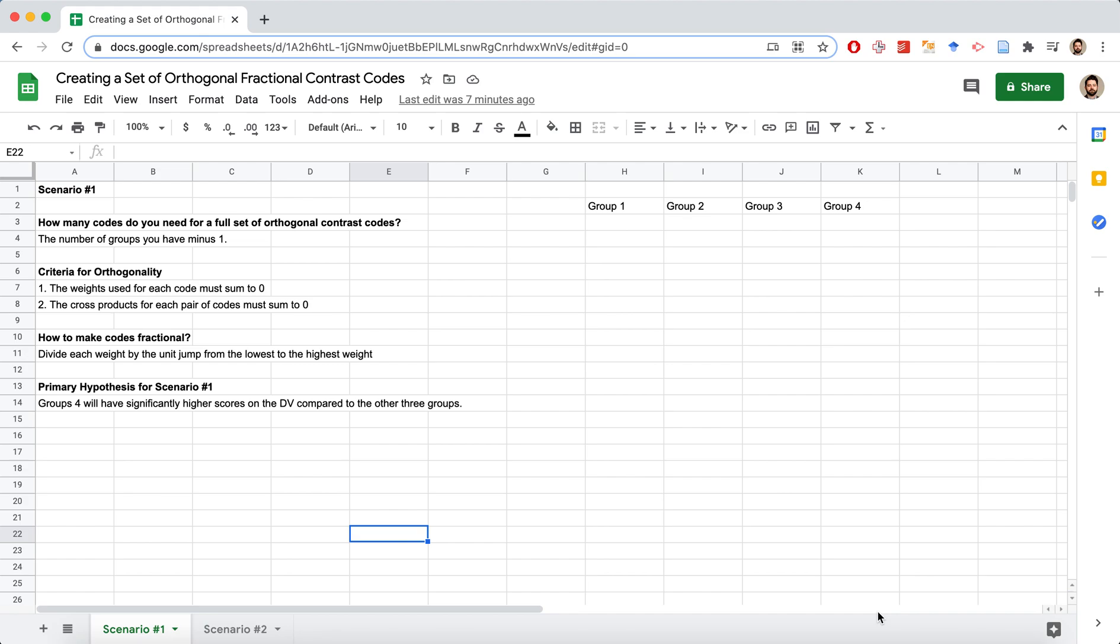In this series of videos I'm going to demonstrate how to create sets of orthogonal fractional contrast codes. So why would you ever use these?